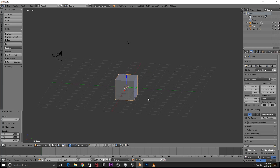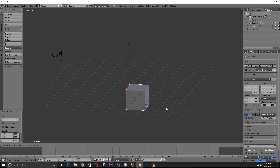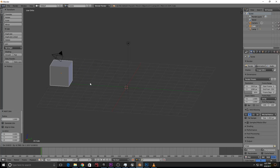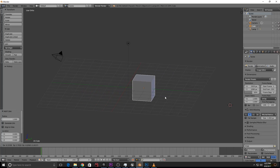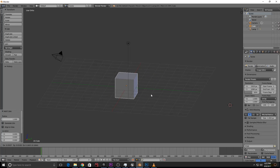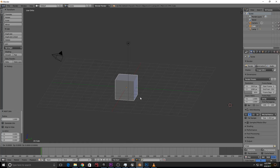To grab and move an object, press G. You can then move the mouse and left-click to confirm, or right-click to undo. To constrain movement to the X axis, press G then X. You can apply the same constraint with Y or Z axis after pressing G.